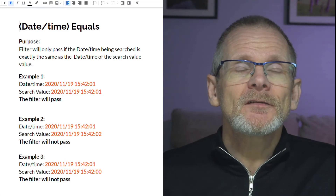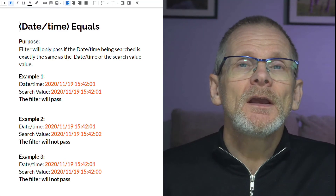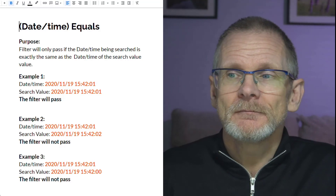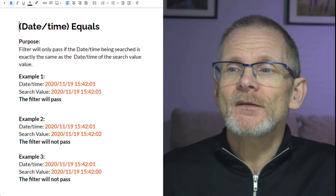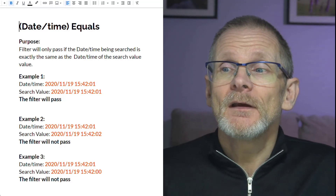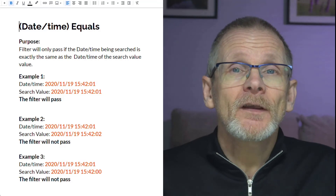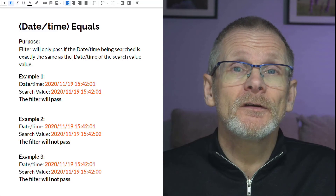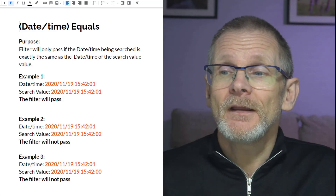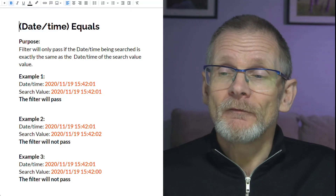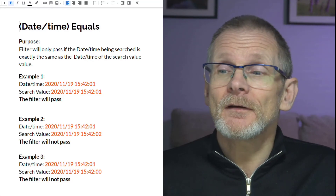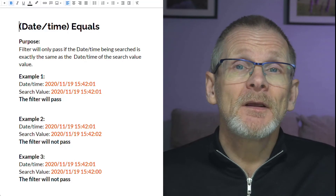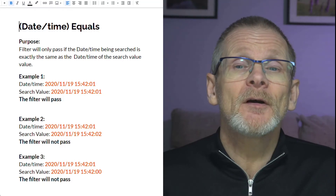'Date and time equals' — the Zap will only continue if the date and time exactly matches the date and time we're searching for. With a date and time of 19th November 2020 at 15:42:01 and the same as our search value, the filter will pass. In examples two and three, search values one second after and one second before will both fail because the date and time must exactly equal the search value.